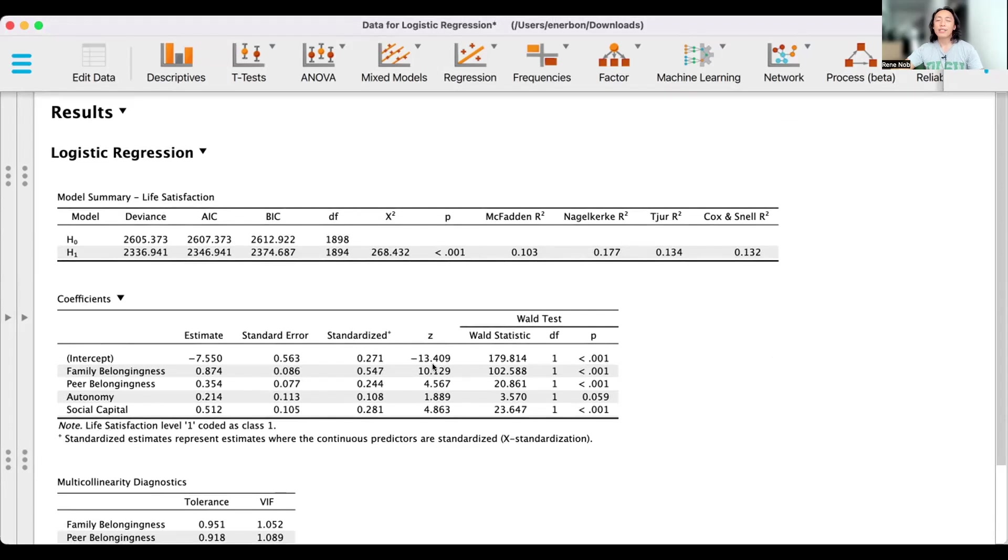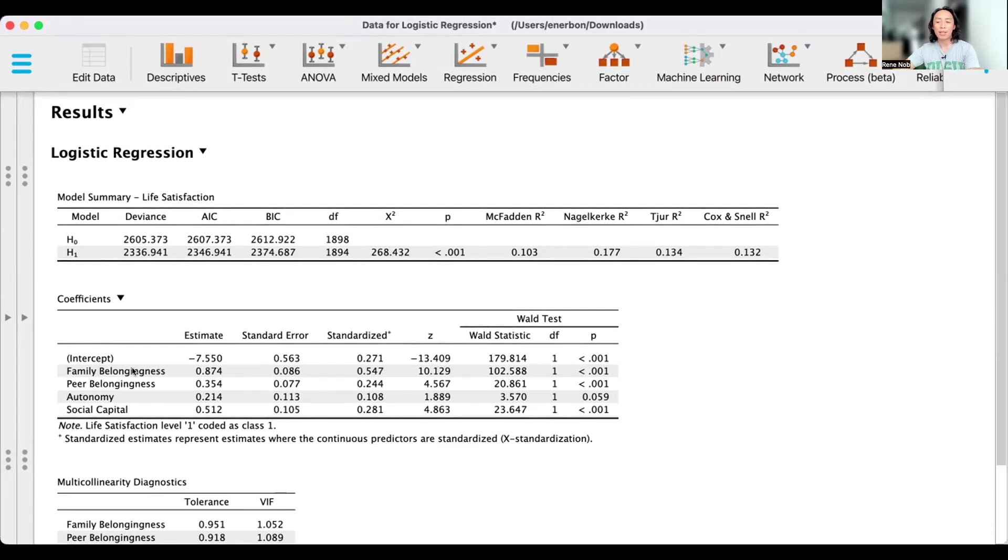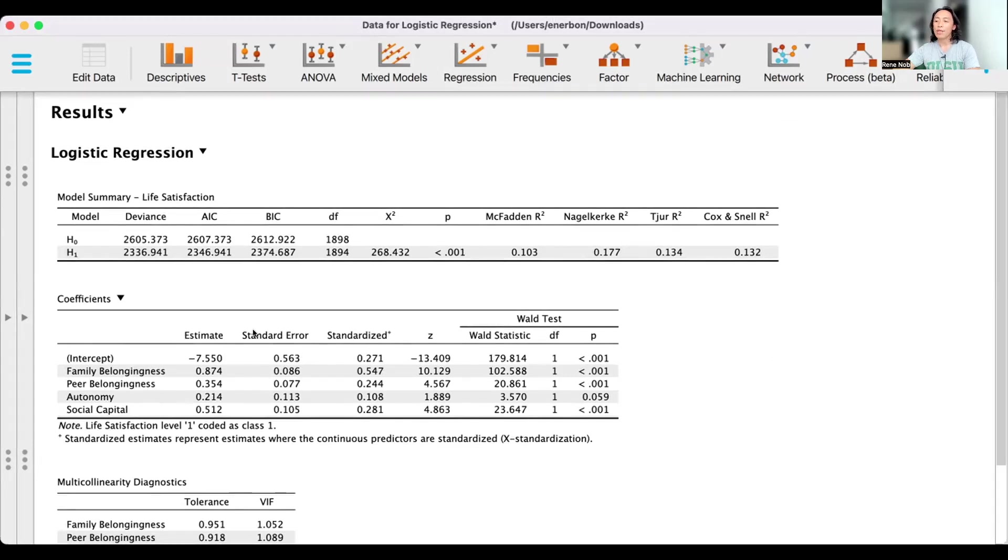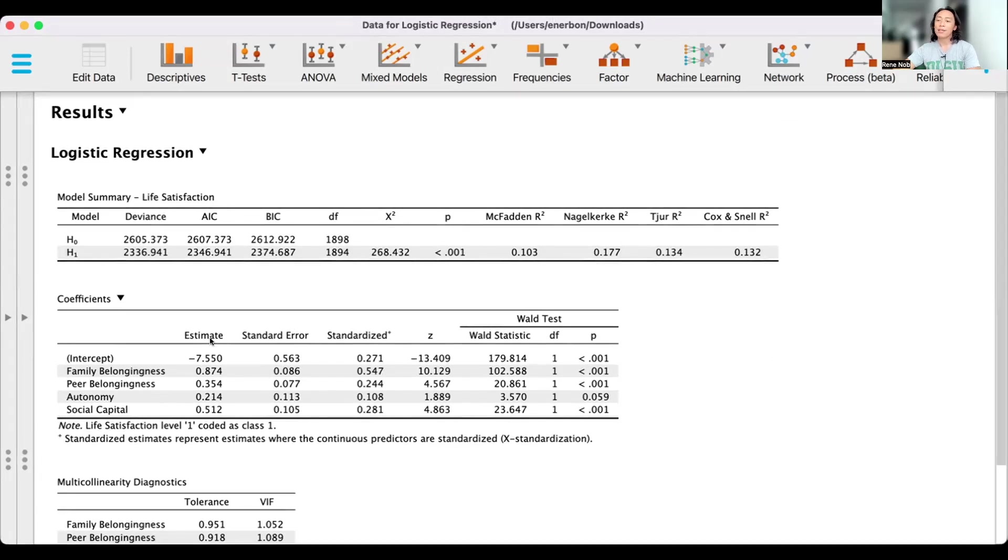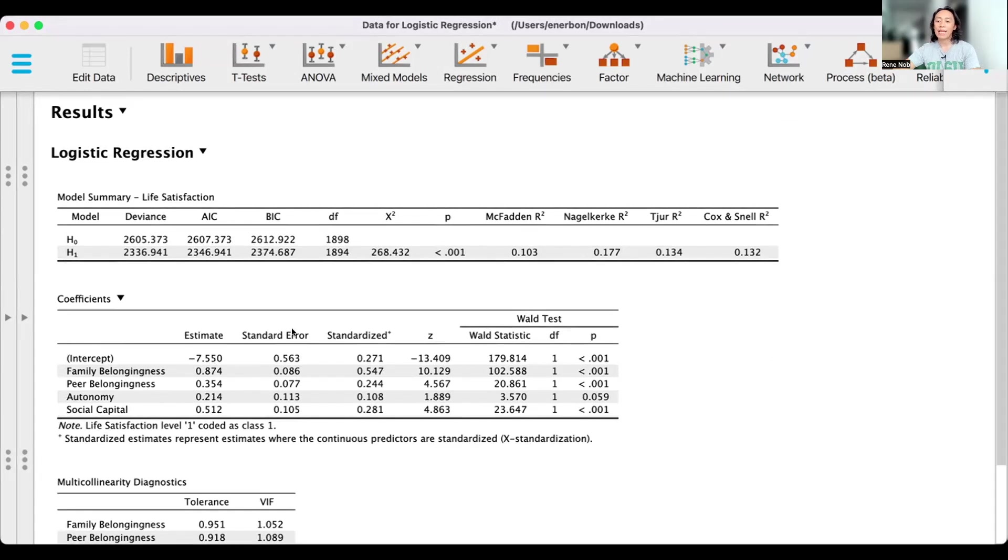And then let's try to look at our individual predictors: family belongingness, peer belongingness, autonomy, social capital. We have here several values. The first one is the estimate. Particularly, this is the unstandardized regression estimate. And then we have the standard error for these unstandardized regression estimates.